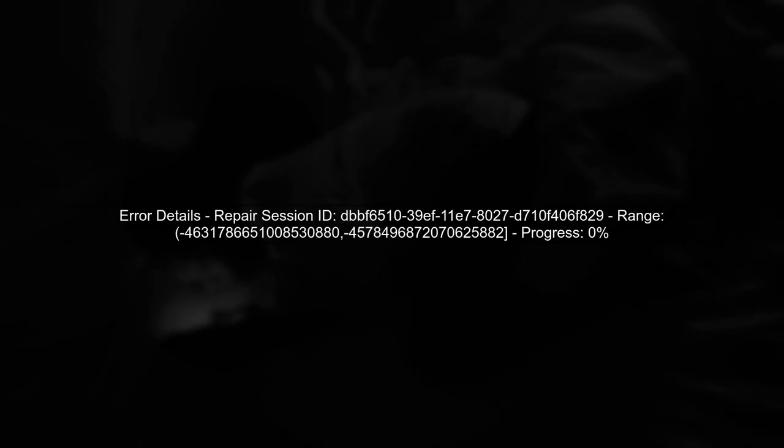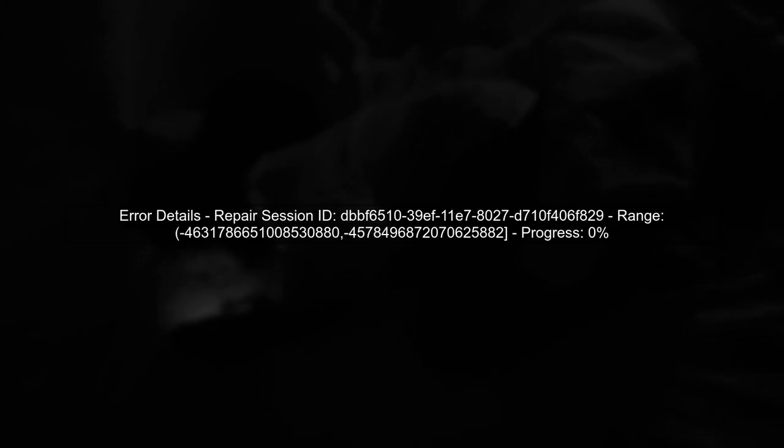The error message indicates that the repair session failed due to validation issues on a specific range. This can happen for various reasons, including data inconsistencies.